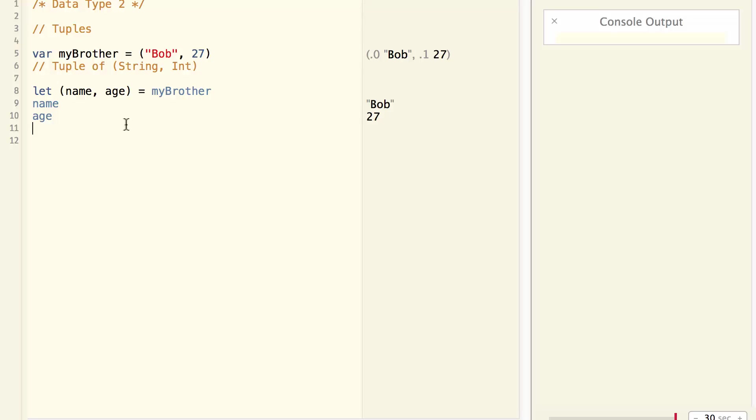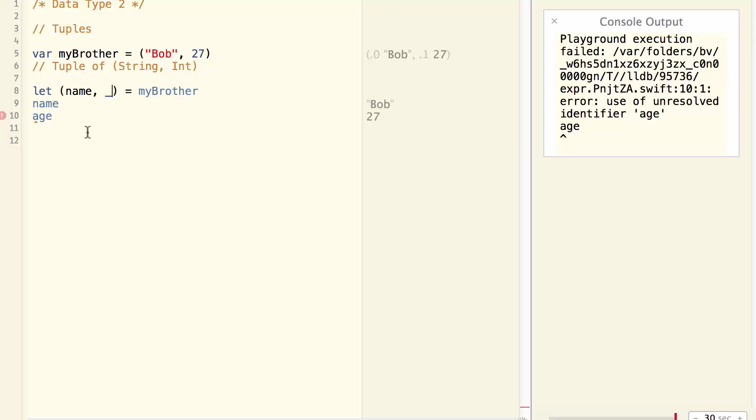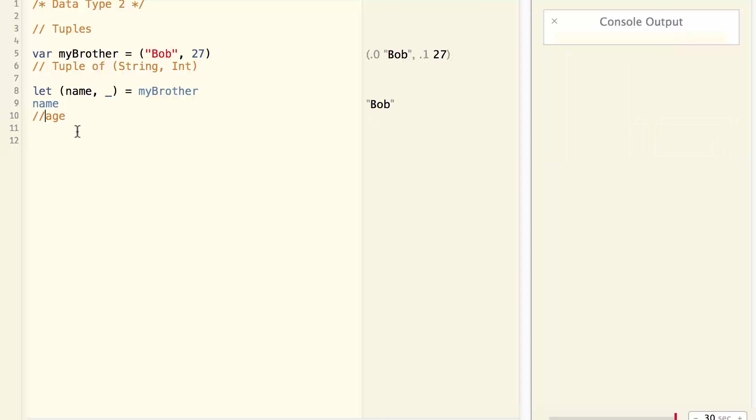If the only thing I care about is the name and I don't care about the age, I can use underscore in the place of age. And now the age is ignored. Basically underscore means ignoring the value.